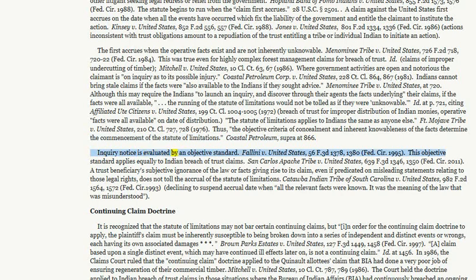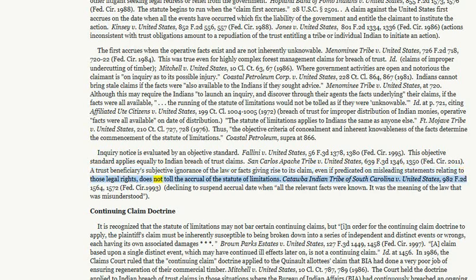Inquiry notice is evaluated by an objective standard. Foligny v. United States, 56 F.3d 1378, 1380 (Fed. Cir. 1995). This objective standard applies equally to Indian breach of trust claims. San Carlos Apache Tribe v. United States, 639 F.3d 1346, 1350 (Fed. Cir. 2011). A trust beneficiary's subjective ignorance of the law or facts giving rise to its claim, even if predicated on misleading statements relating to those legal rights, does not toll the accrual of the statute of limitations. Katawba Indian Tribe of South Carolina v. United States, 982 F.2d 1564, 1572 (Fed. Cir. 1993) — declining to suspend an accrual date when all the relevant facts were known; it was the meaning of the law that was misunderstood.